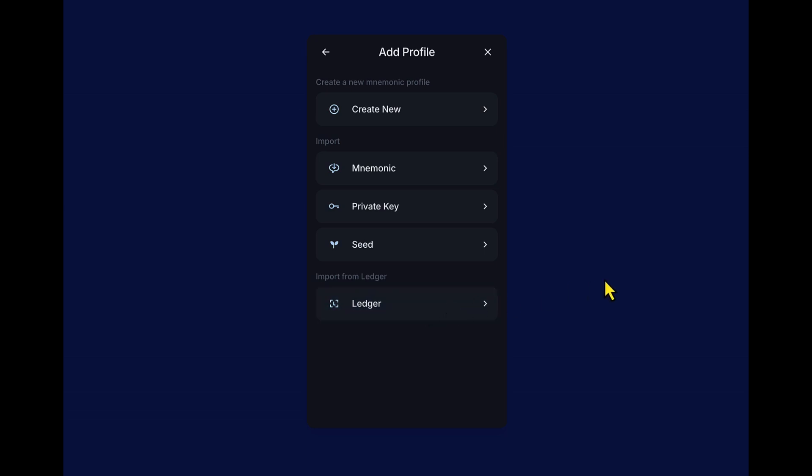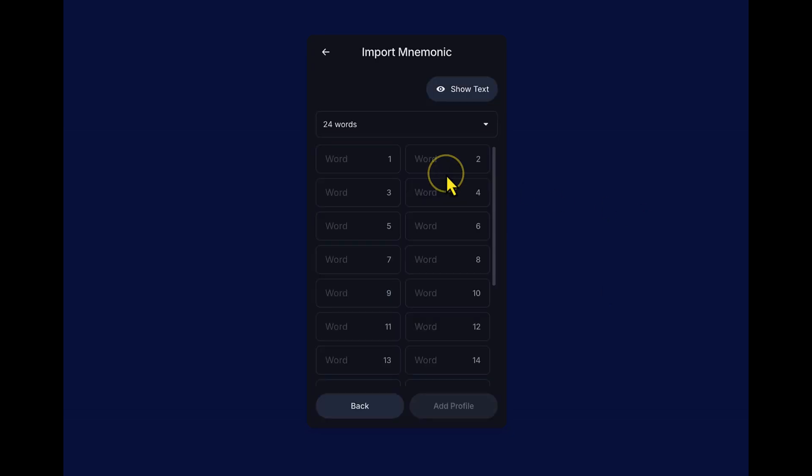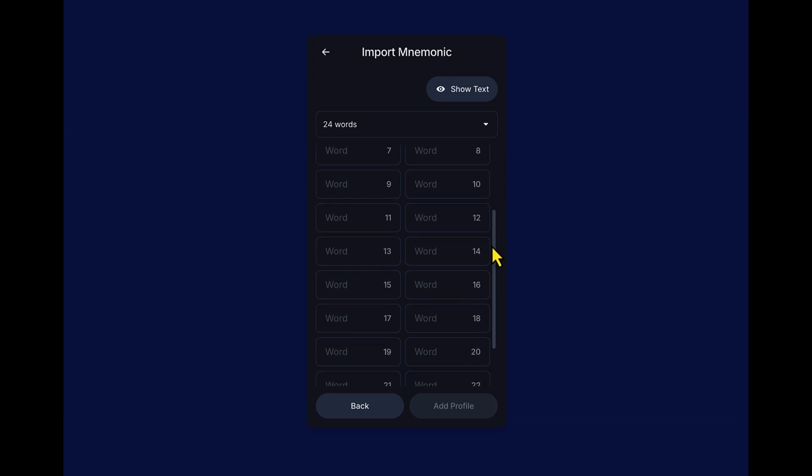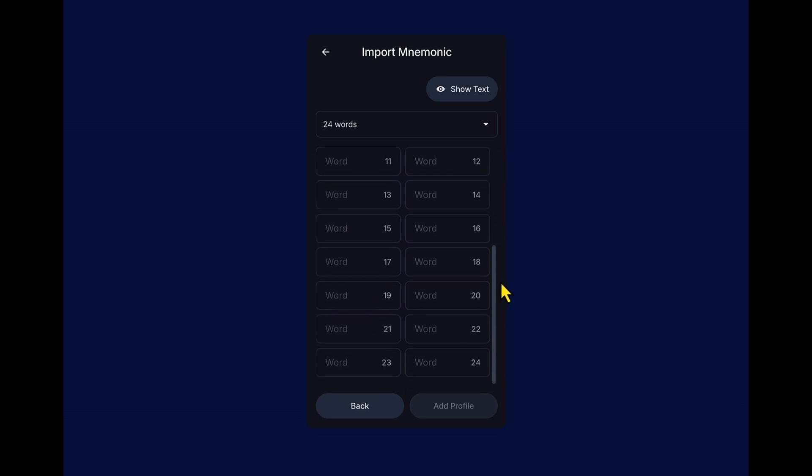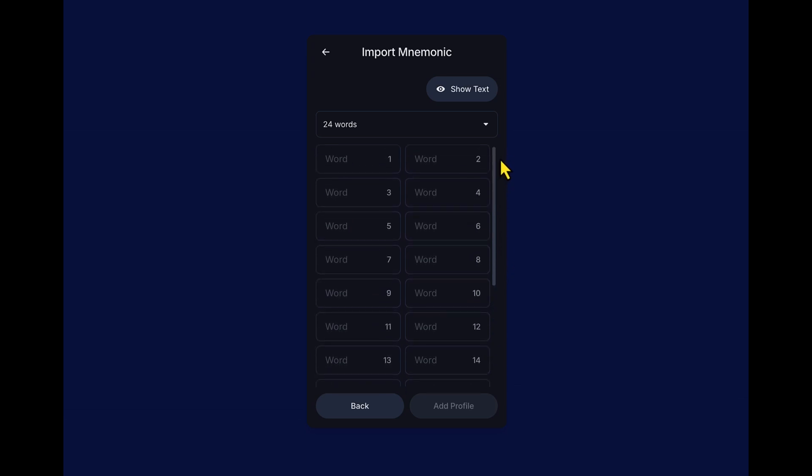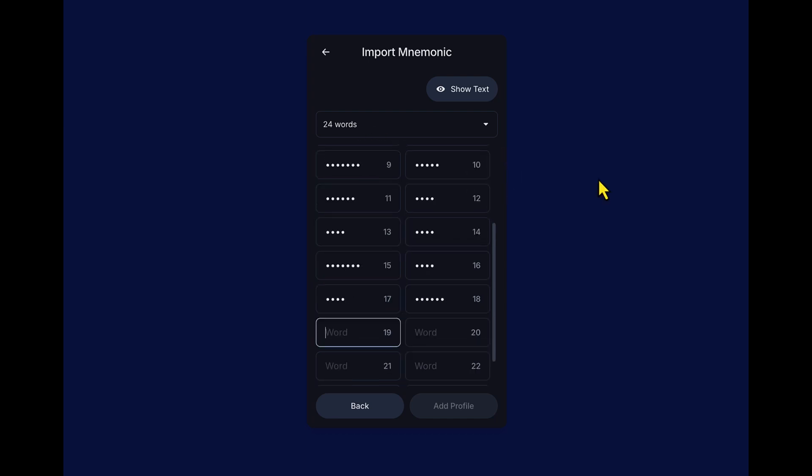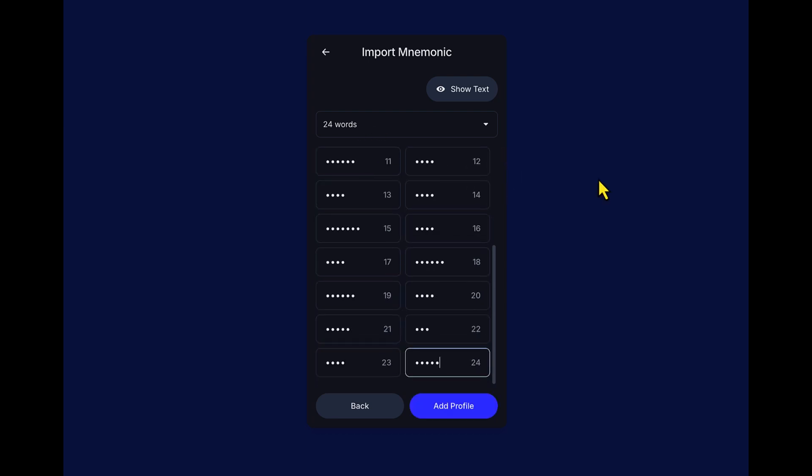Clicking on add profile. Multiple options. As we mentioned before, you can use your ledger, you can use your seed and private key, and you can also use your mnemonic. And what I'm going to do in this situation is use my mnemonic. Clicking on mnemonic, I'm now going to enter my 24 words. As you can see here, there are 24 boxes.